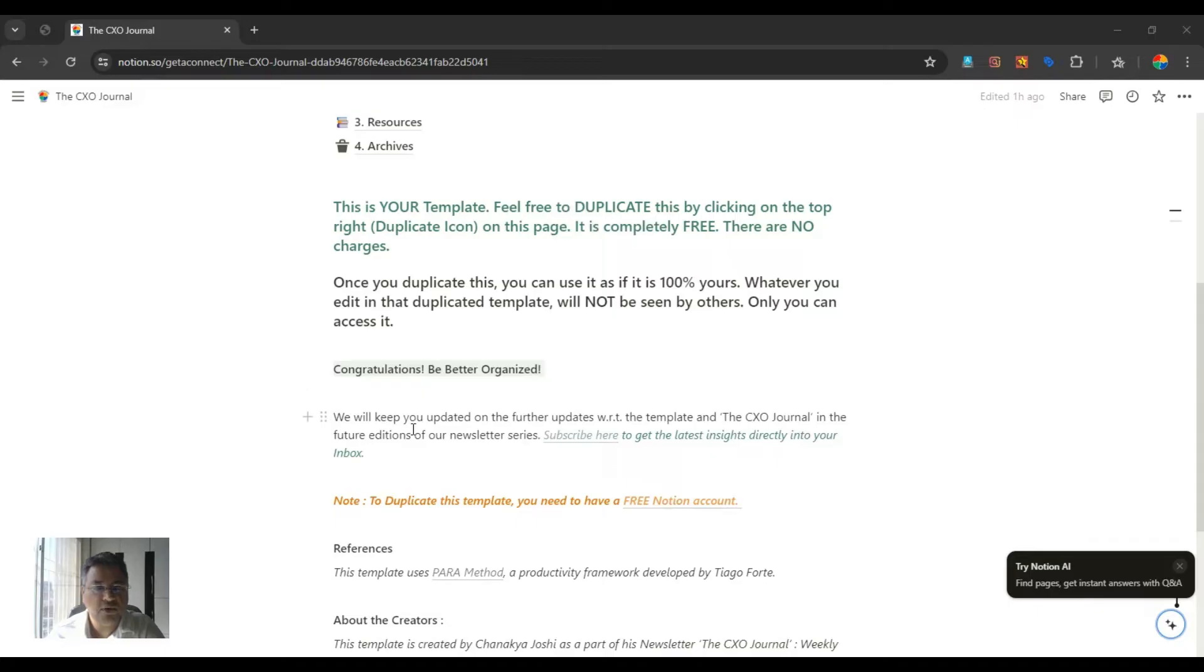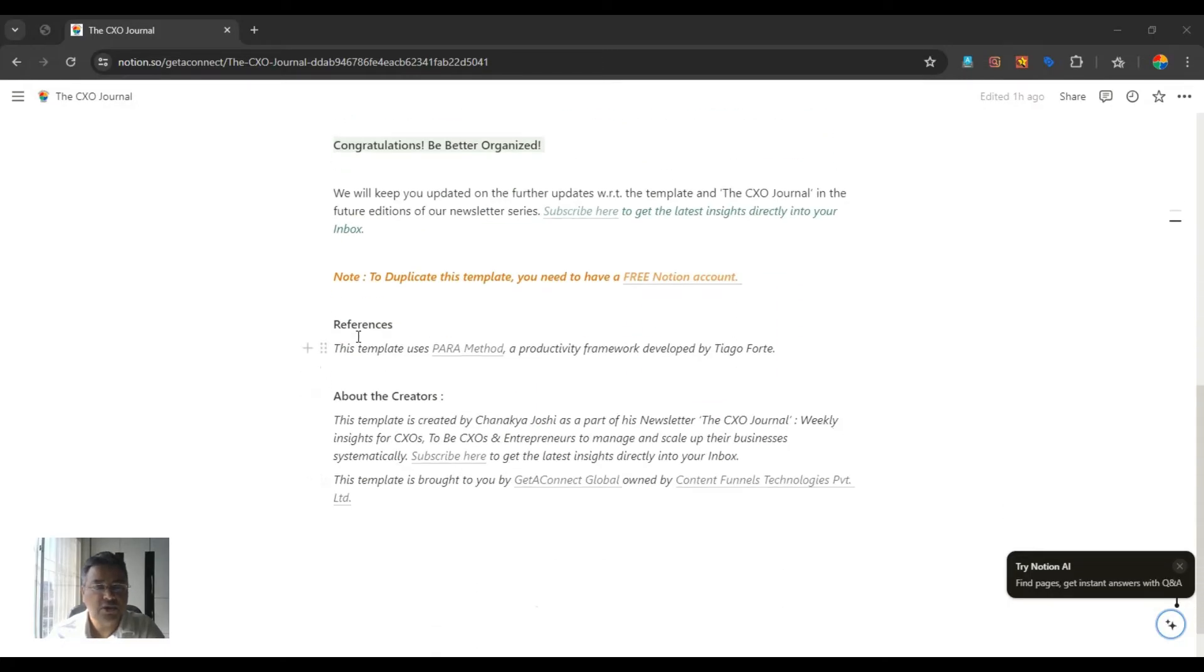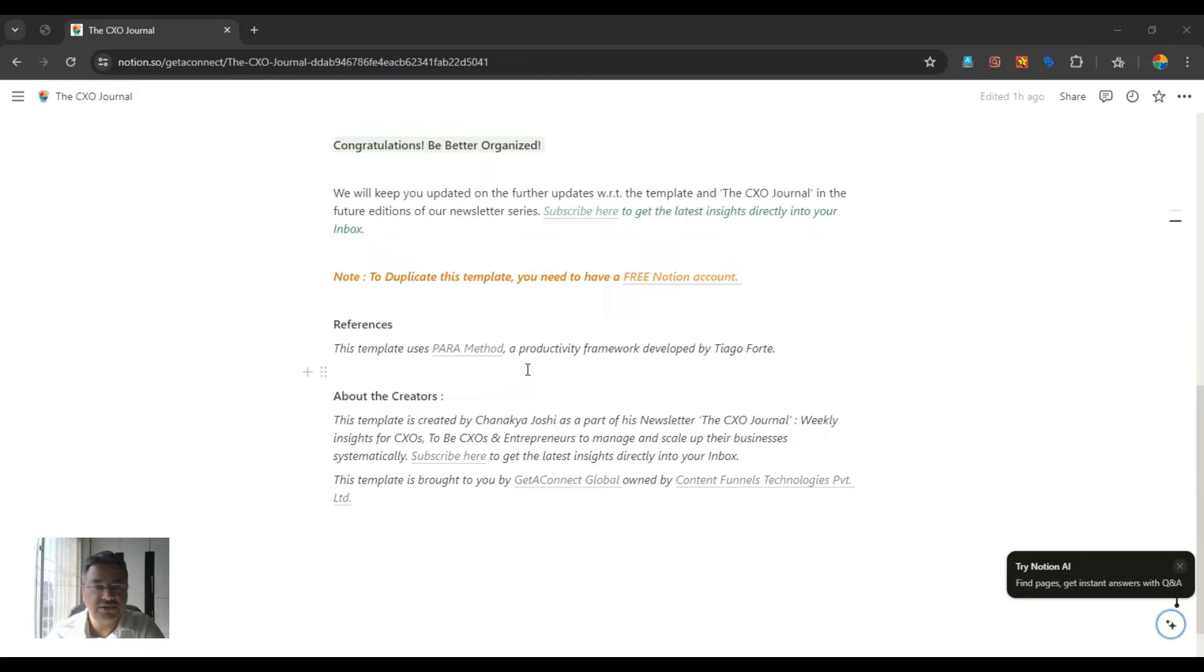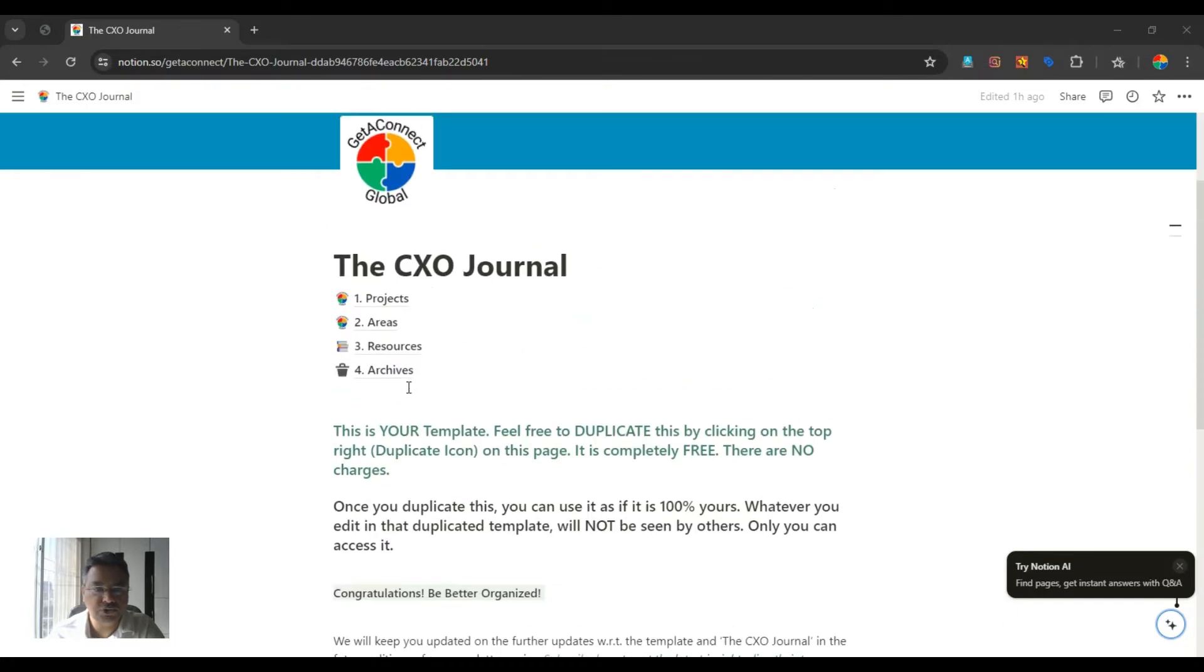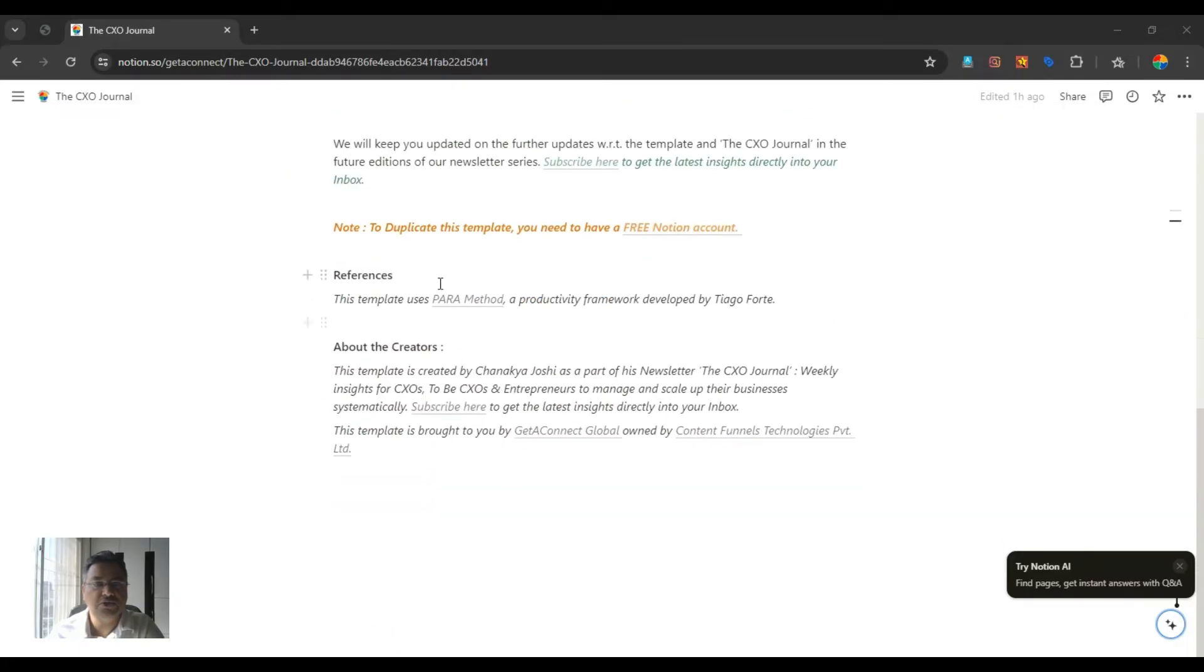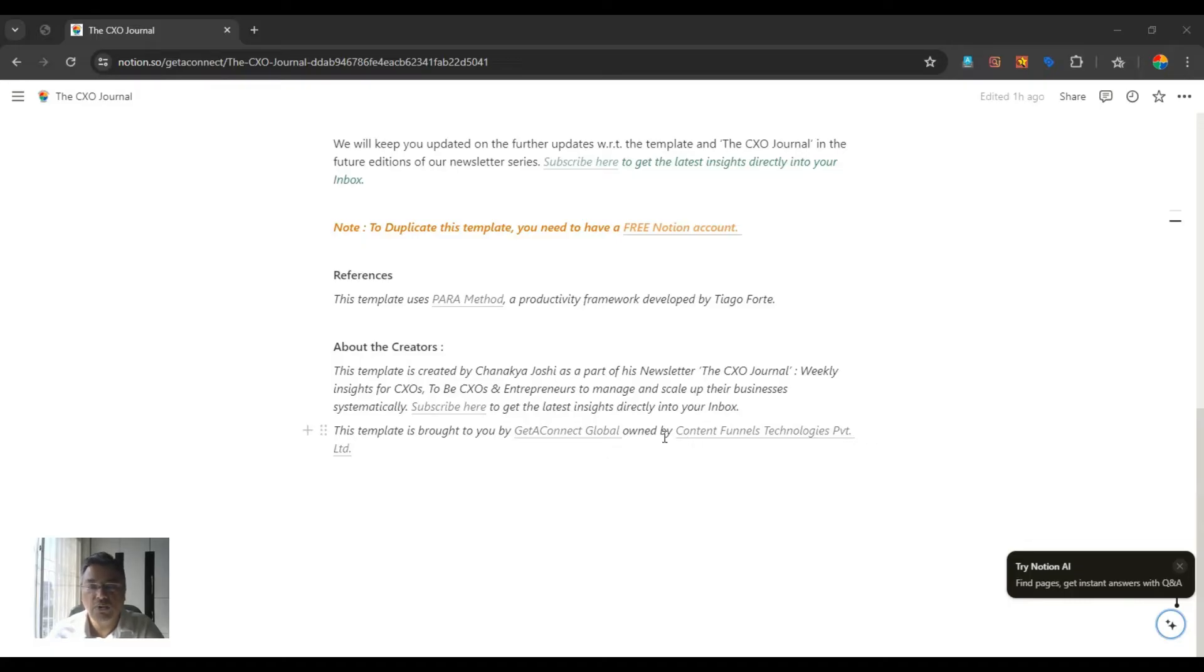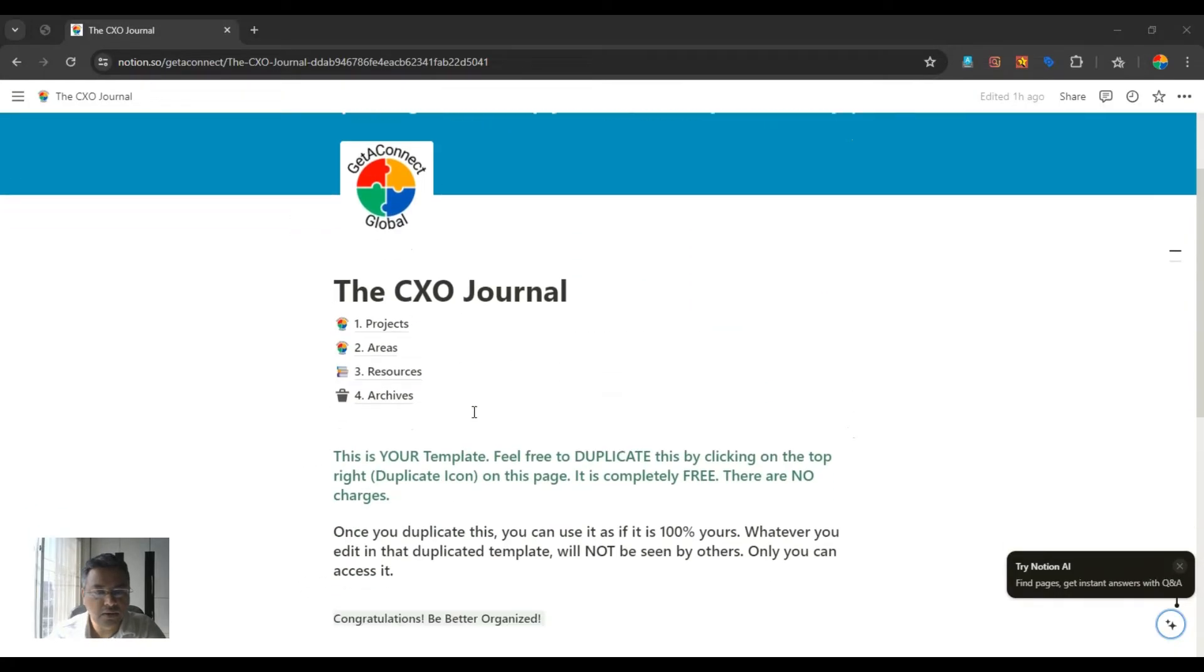But before we start, some disclaimers. We have used Para method, a productivity framework developed by Tiago Forte for designing this template. We have used technology of Notion, which is basically connecting different databases, and the thought process we used is Para method. And this template is created by me, and this is brought to you by Gator Connect Global, the company which I founded, which is now Content Funnels Technologies Private Limited.